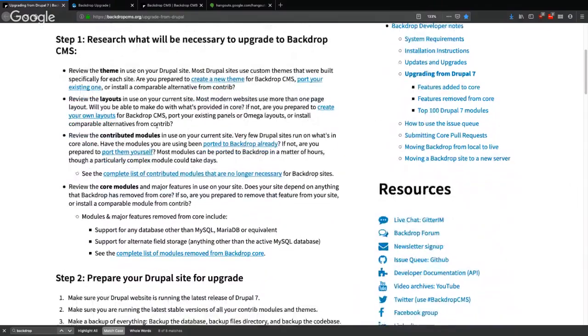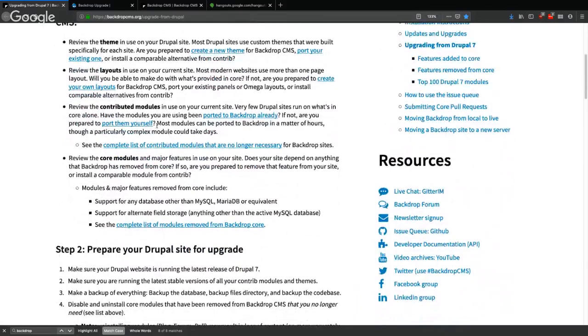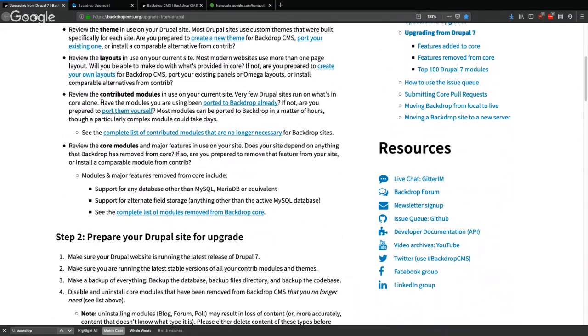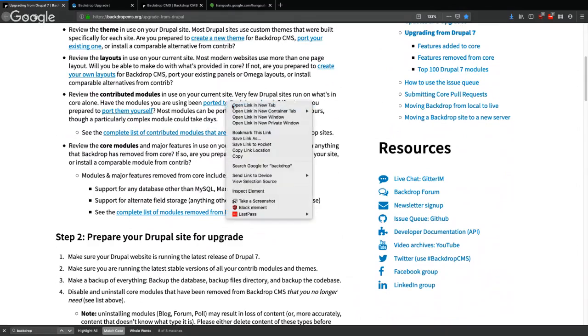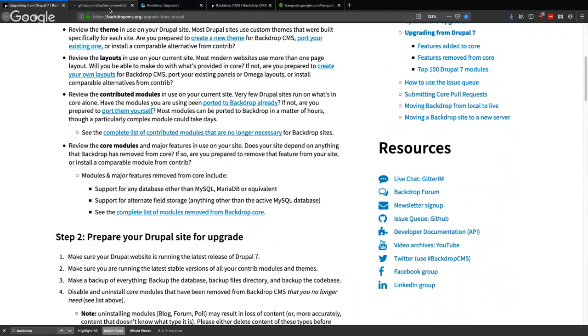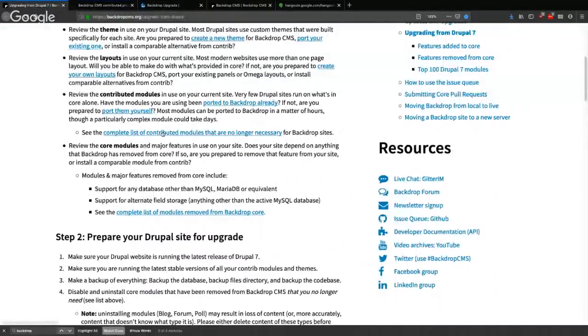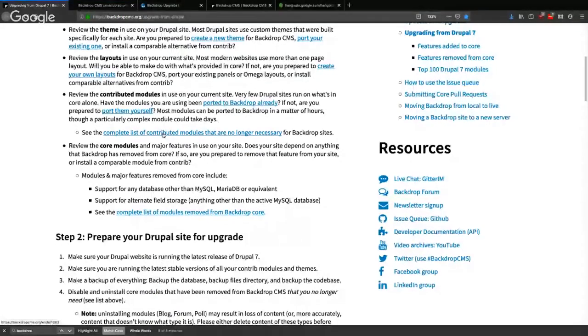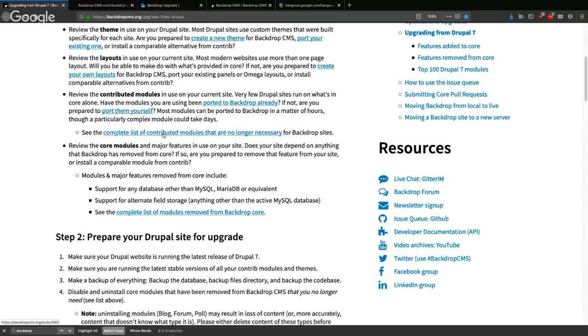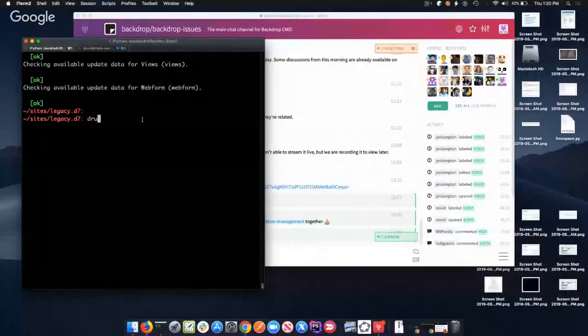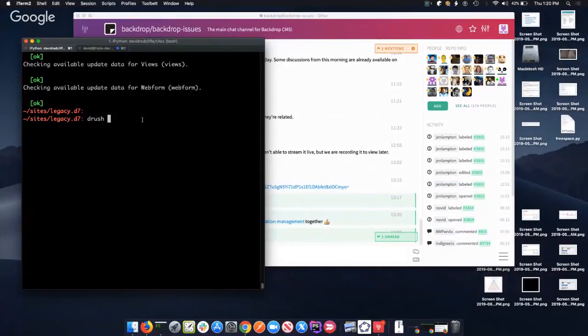We also don't have any layouts in use. Review the contributed modules, so a couple ways we can do this. There's a list of modules that have been imported to Backdrop already which we can see here. If I want to know which contributed modules are already installed, one way to do this is just to use drush. I can say drush pmlist.